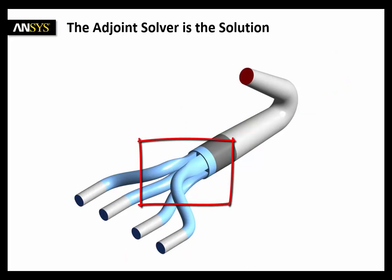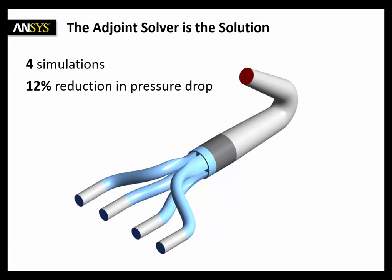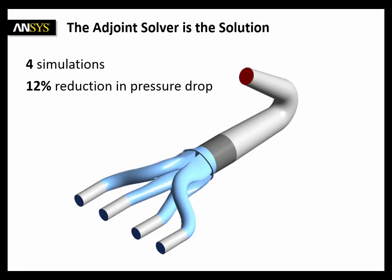I am sure you now agree that the adjoint solver is a fast and smart shape optimization technique. The process I showed you, do it four times and look at the original geometry and the optimized one with 12% reduction in pressure drop. From everyone at ANSYS, thank you very much for your time and attention.